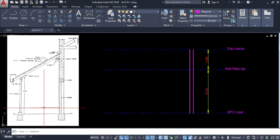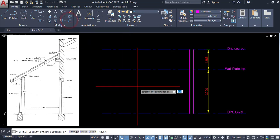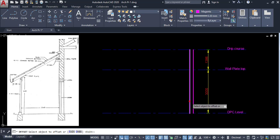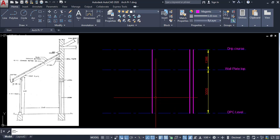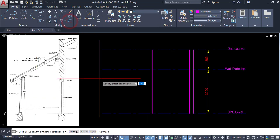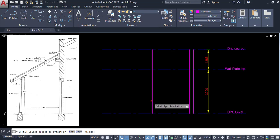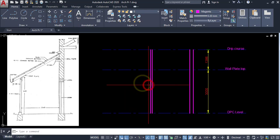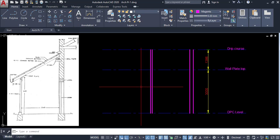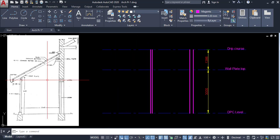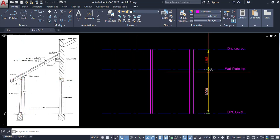Here this span is 2400. So click on offset and enter the value 2400. Now I have drawn this wall. Now I am going to draw the wall plate.